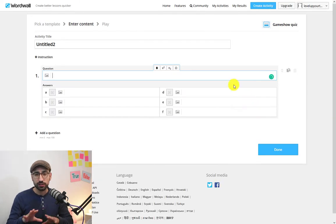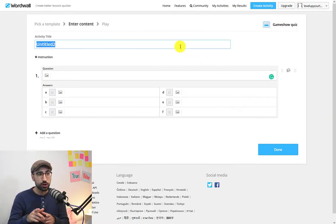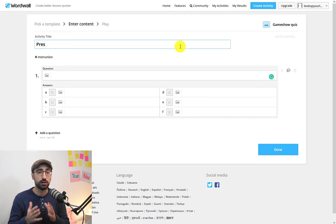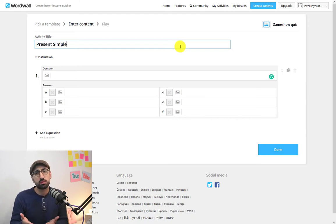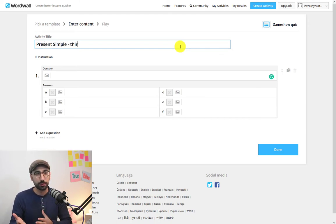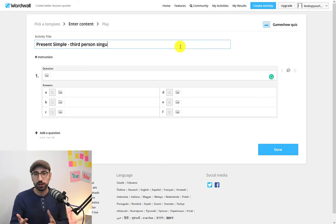As you can see it's very simple. At the top you are going to put the title of this activity. For this one we're going to name it Present Simple, third person singular.